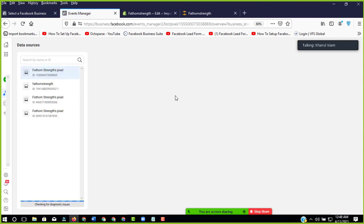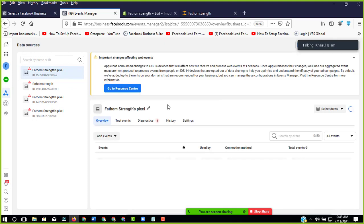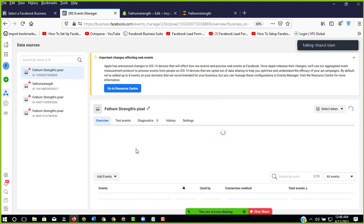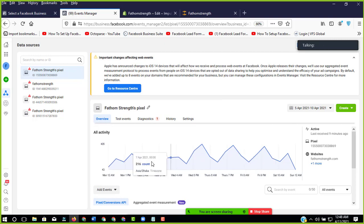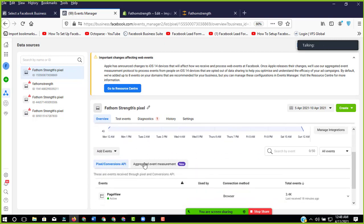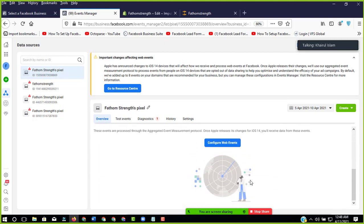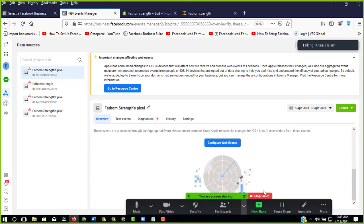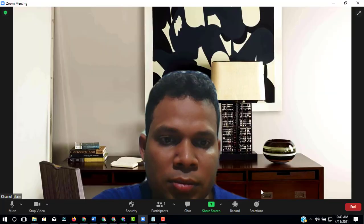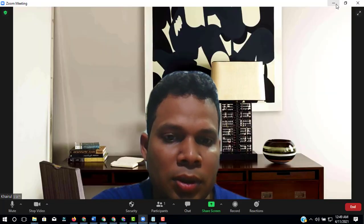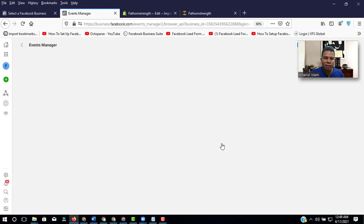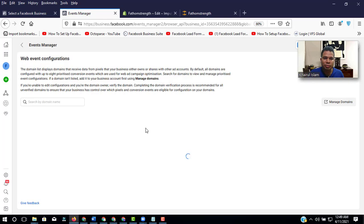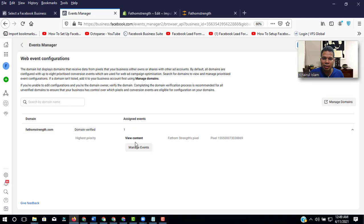And now we will add the events. So here we go. We have to verify the... let's see. We have to configure the web event. Now it looks like it's verified. Then click here.